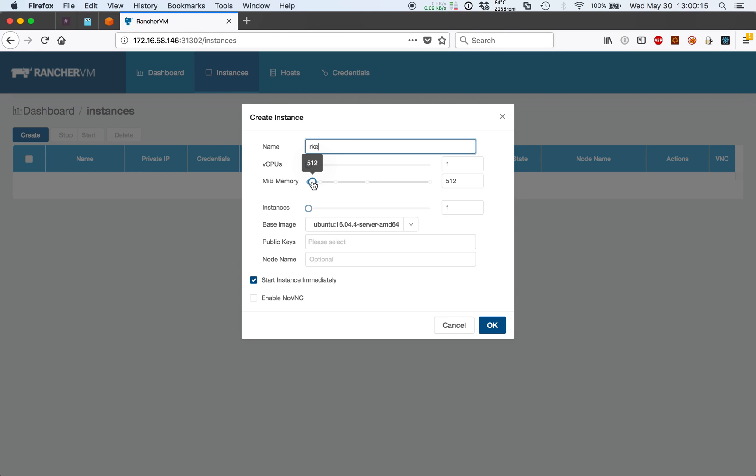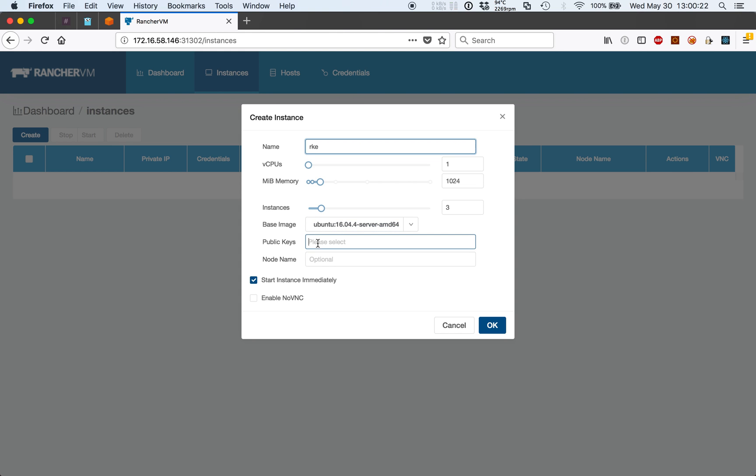Let's give each virtual machine one vCPU, a gig of RAM, three instances, and I'll add my public key. Click OK.